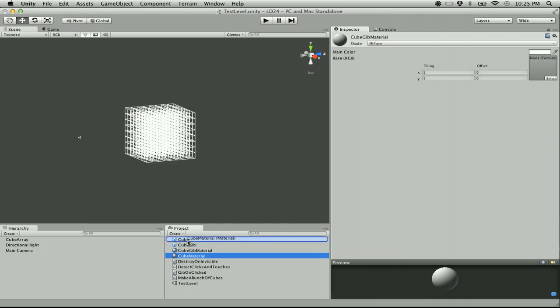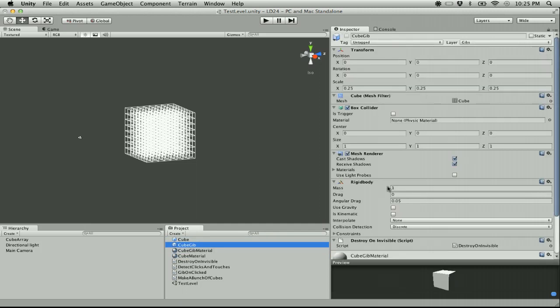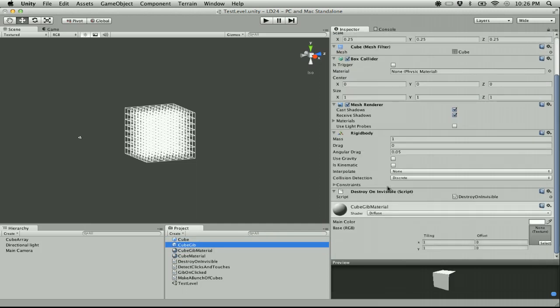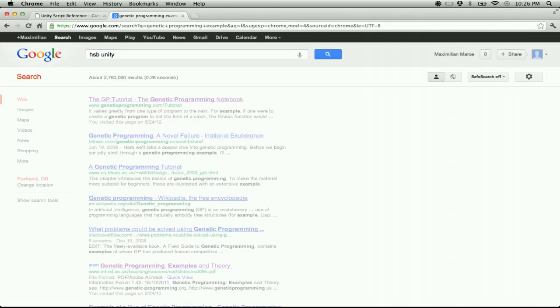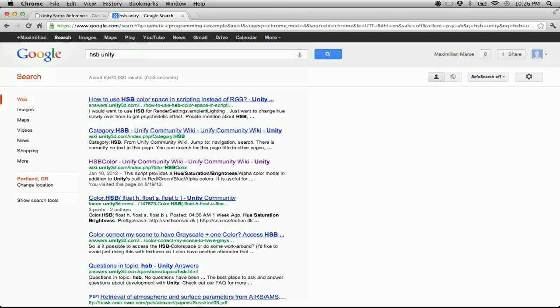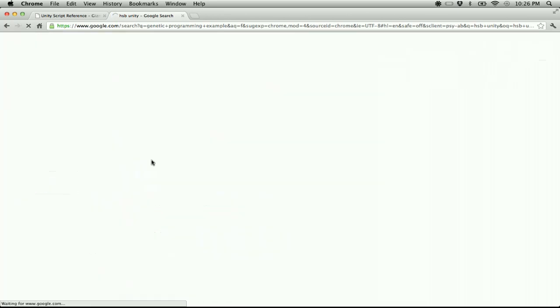I need to steal something from the internet — HSB color for Unity. I found this when I was working on a project at work. The pew pew sound, by the way, is from Phil's game he's working on right now, which is cool. He's working on his own project, he's far into it right now and could probably finish it up this weekend.